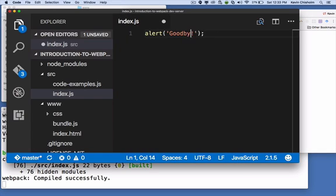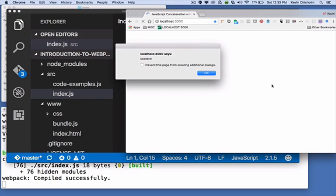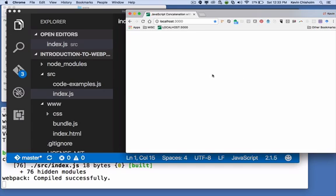Again I'm going to save the file. It recompiles bundle.js and loads in the browser for us. So that's an incredible time saver. Now our manual steps of recompiling and reloading the browser are taken care of for us and it's done automatically and we can work much faster. There's one other thing I'd like to point out here.